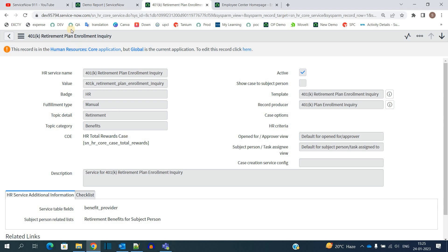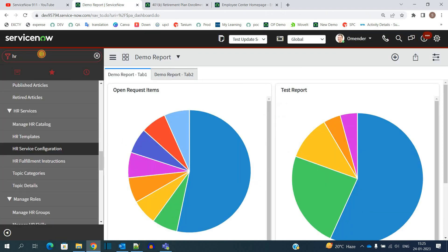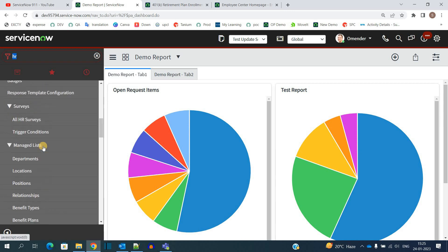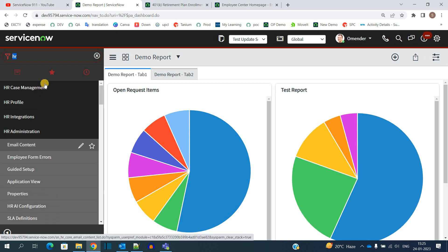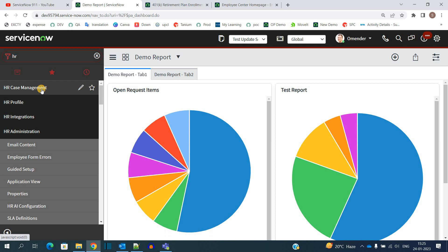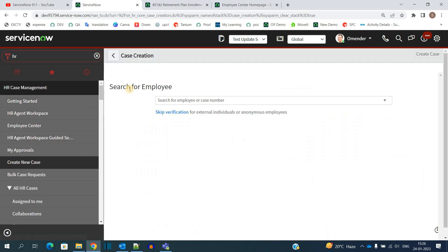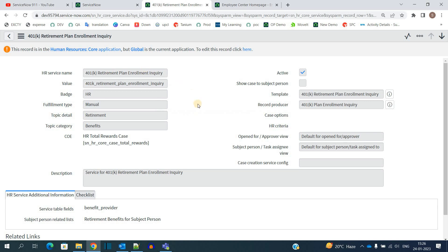They will come directly here and open an HR Case by using Create New, because they have access to this application. Under HR Case Management, click on Create New Case because they have the access. But in case the user wants to use this, then how will the user do that?